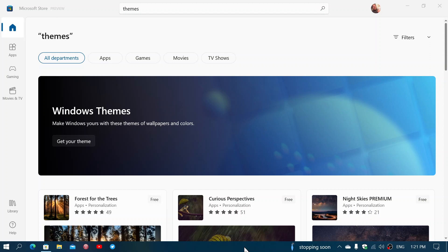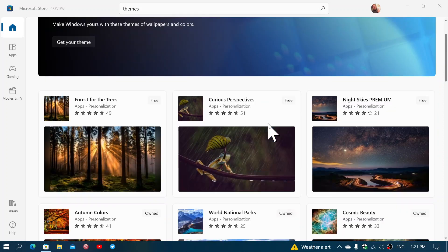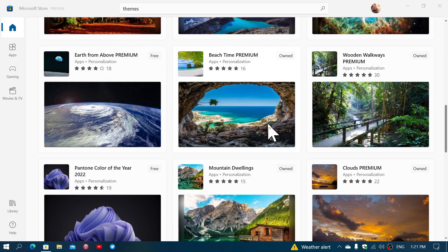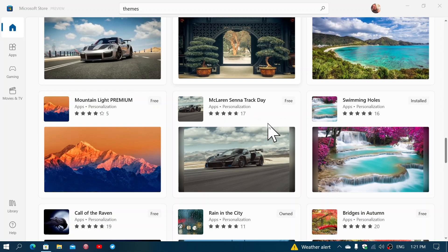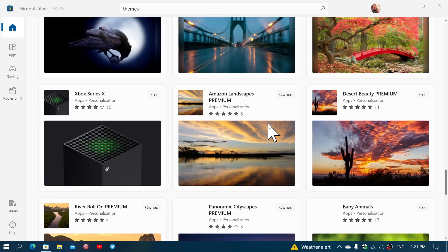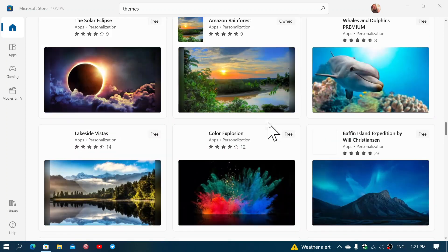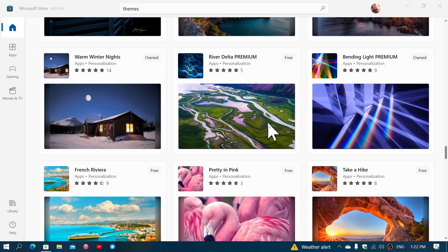Thanks to one of the viewers on the channel that commented, it seems that if you open the Microsoft Store instead and at the top you go and type themes, look at this. The themes are all here. Everything's there. It seems that by searching for them, they all appear and are all available.